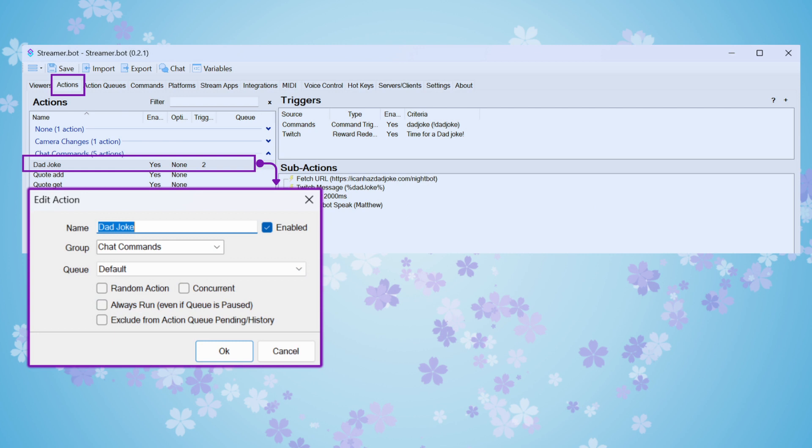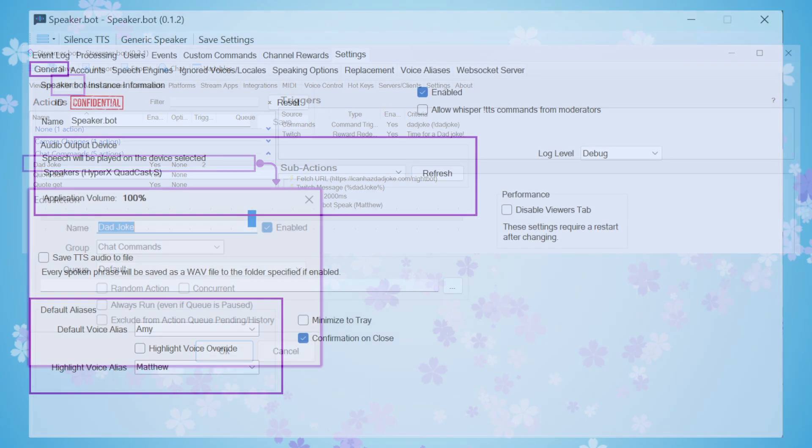So you'll want to refer to those when you do this for your own channel. The first thing we're going to do is follow Flare's guide for adding the command into StreamerBot. I go to the Action tab, right-click to add, and set up the action. I'm naming it Dad Joke and putting it in my chat commands group, you could put that wherever you'd like for organizing.